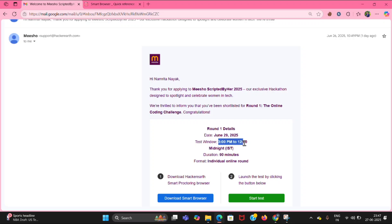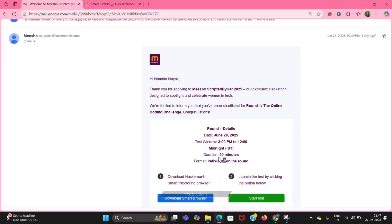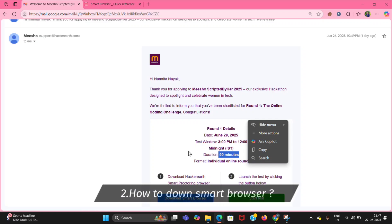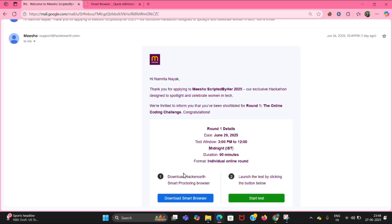The test window will be open from 3 p.m. to 12 midnight. In between that time you can write for 90 minutes — one and a half hours — with no break in the middle; you need to write continuously. There are two options: download smart browser and start test. Before writing the test you need to download the smart browser. In this video I will tell you how to download the smart browser, how to start the test, and how to give a practice test.